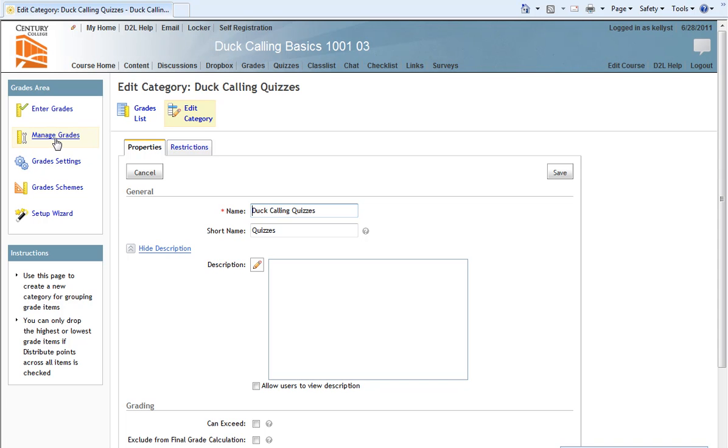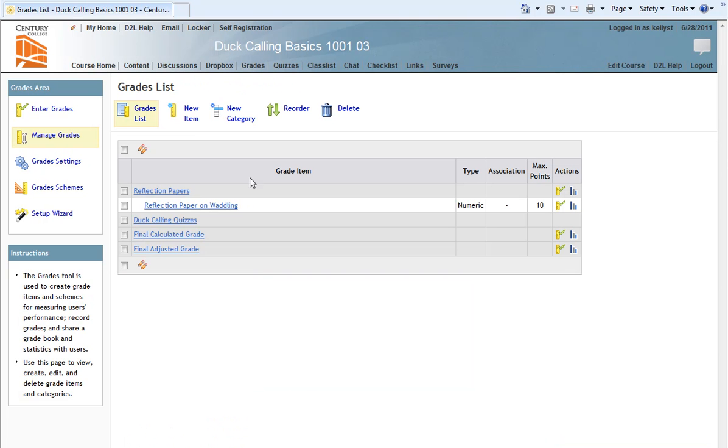Then, returning to Manage Grades, you'll see that our Duck Calling Quizzes category has been created on the Grades list. Now let's go to New Item.